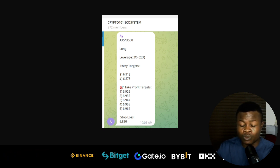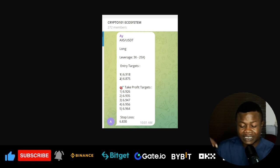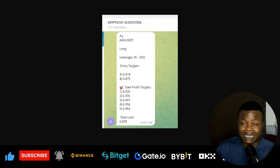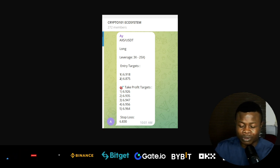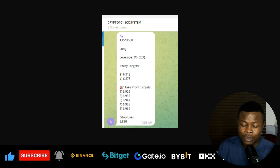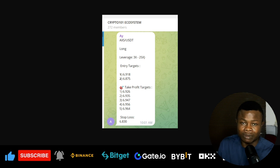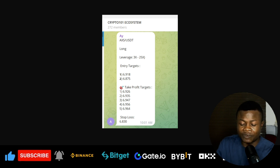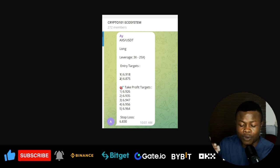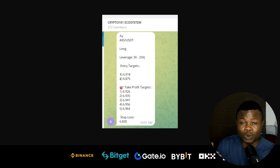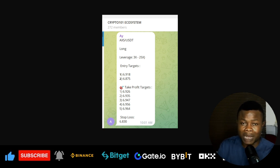Since it is a long position, the entry levels are 6.918 (late entry) and 6.875 (early entry). If the price has gone above 6.9 — say to seven dollars — don't take the trade any longer. But if you meet the early entry level between 6.875 and 6.918, you can enter with a market order. If the price is below 6.875, use a limit order.